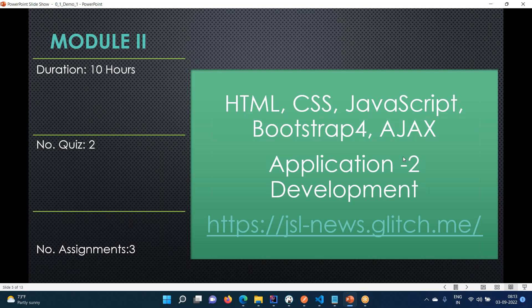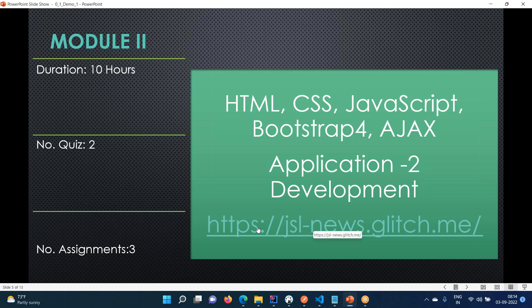When you learn UI components, you will develop a small application and deploy it. When deploying, you can use GitHub Pages. We'll discuss how to use GitHub Pages and how to deploy your UI applications. Then this is the place where you are going to learn about Angular.